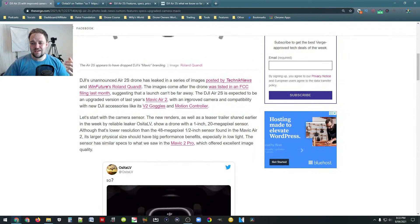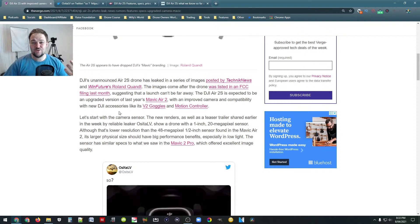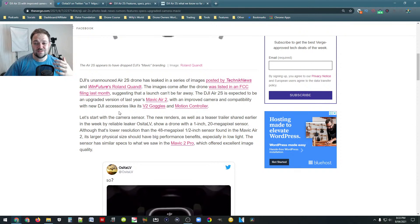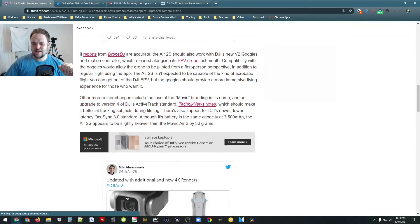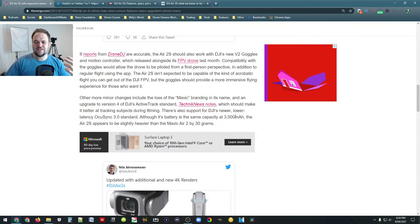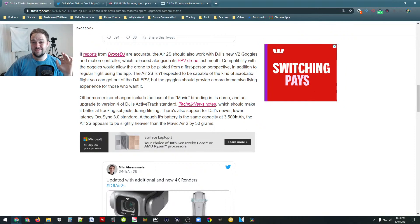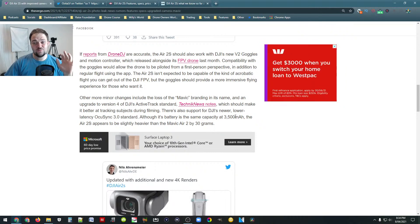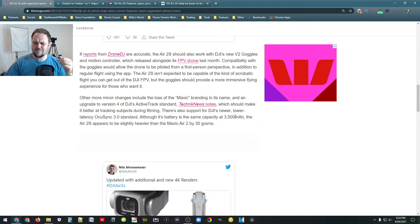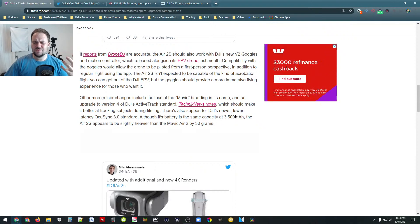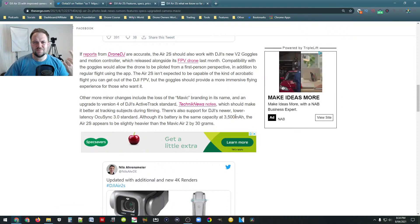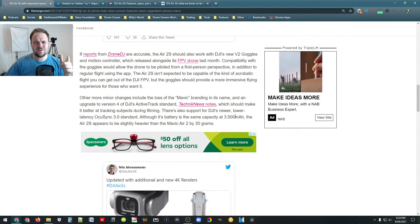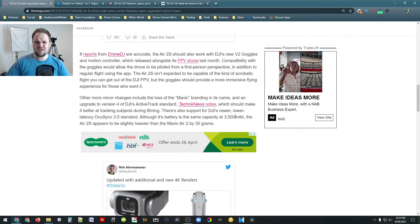Also the Verge do say here that it is going to be compatible with the new DJI accessories like the version 2 goggles and the motion controller. So the Verge have also obviously received from one of their sources this information as well. And then as we scroll down here, we can see there's also support for DJI's newer, lower latency OcuSync 3.0. So if that's a real thing, if they bring out OcuSync 3.0, because I believe we're up to OcuSync 2.0. Correct me if I'm wrong. I should know this being the drone dude. But I'm pretty sure OcuSync 3 would be new. So we might get better range on that again. That would be crazy.